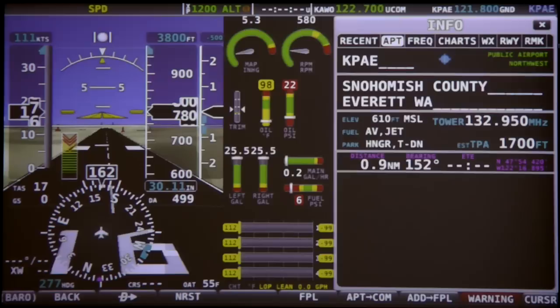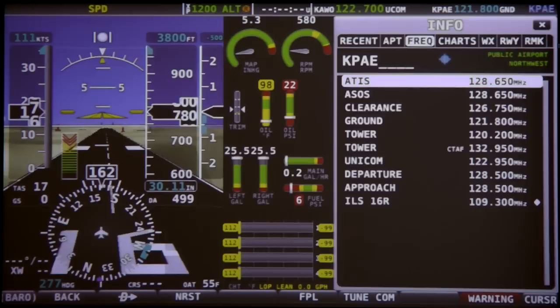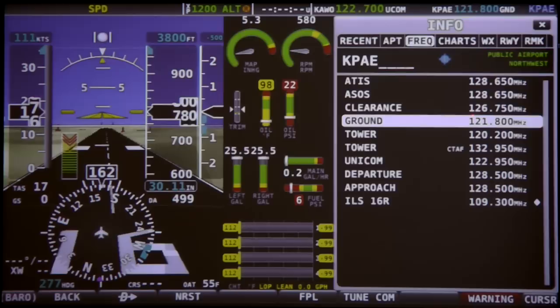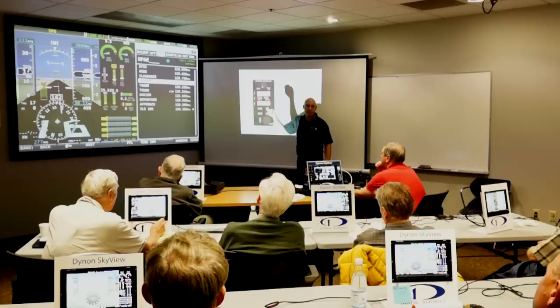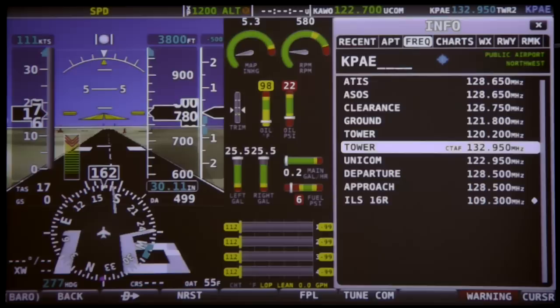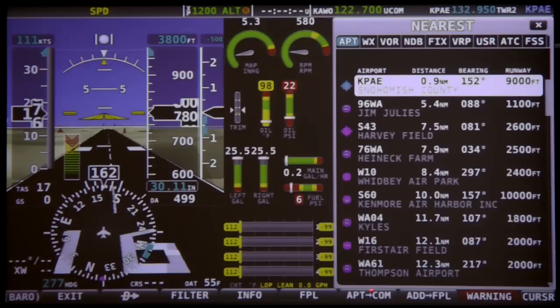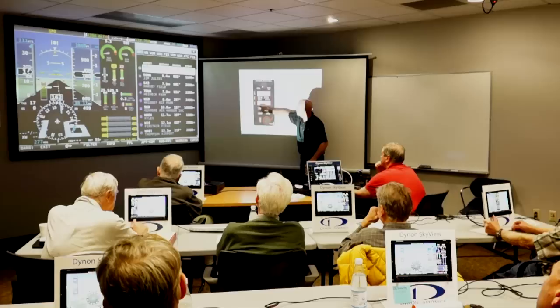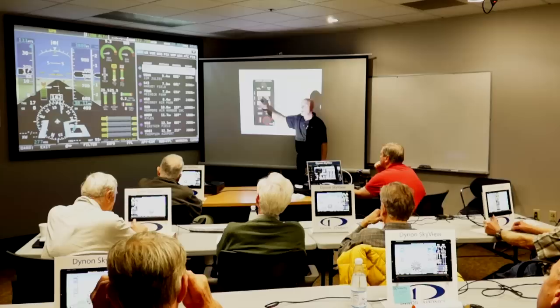Remember these tabs — the frequency tab. If you click the joystick to the right, you see a list of all the discrete frequencies for Painfield, and there's a button that says Tune COM. If you highlight any frequency and press this button, it populates that frequency into the standby window for the COM radio. Even more importantly, from the nearest list there's a button that says Airport to COM. When Bob presses that button, it populates the airport identifier in the radio — this one says Salt Lake City, but on this panel it would say Painfield PAE right there.